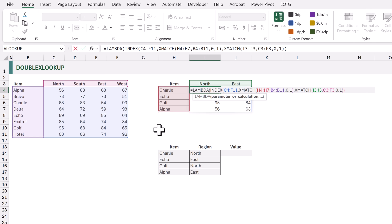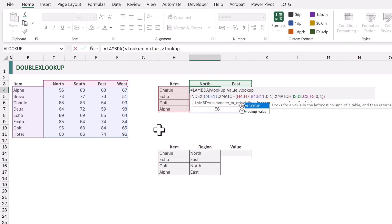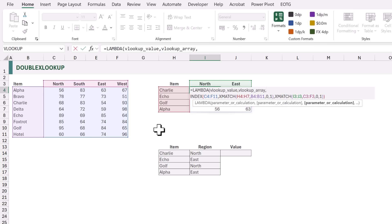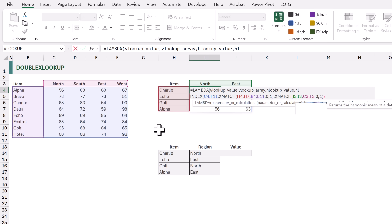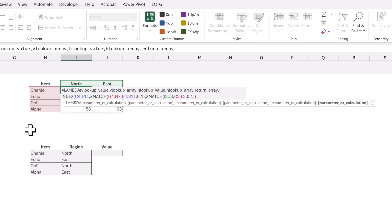LAMBDA is the function that creates custom functions. For our custom function we want to include all of the parameters needed to complete our calculation. The first parameter is v_lookup_value — the lookup value for the vertical axis. Then we want the v_lookup_array, the array we want to look up from. Because this is a two-way lookup we also need the h_lookup_value and the h_lookup_array for the horizontal values. Then we have the return_array — the values we want to return based on the lookups.